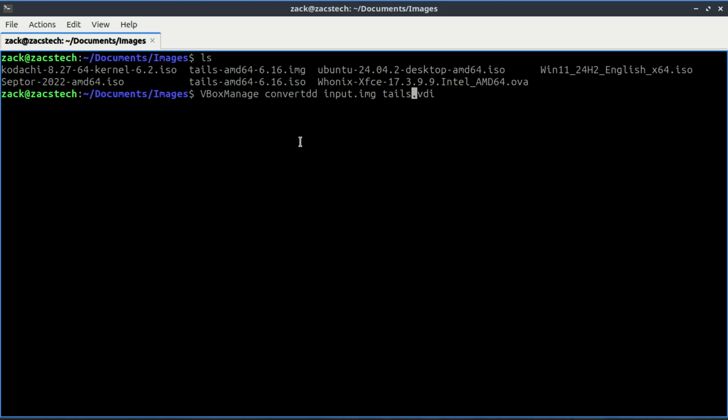Now, just hit enter and the conversion will start. Depending on the size of your IMG file, this might take a few seconds to a few minutes.